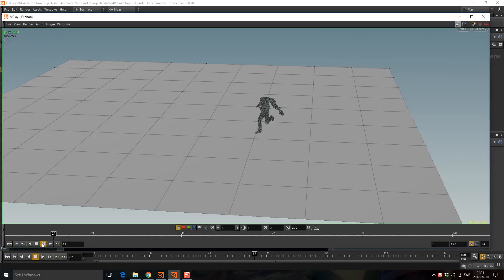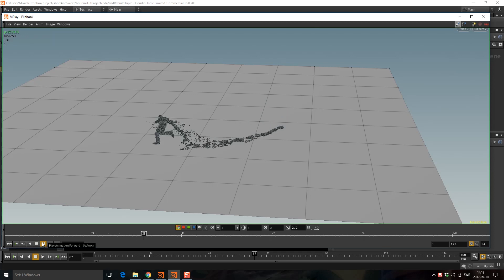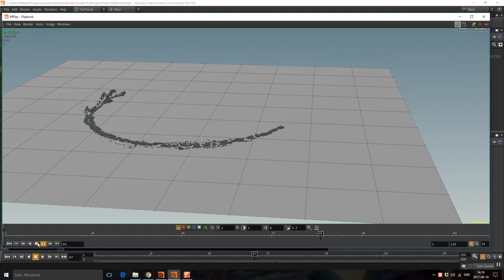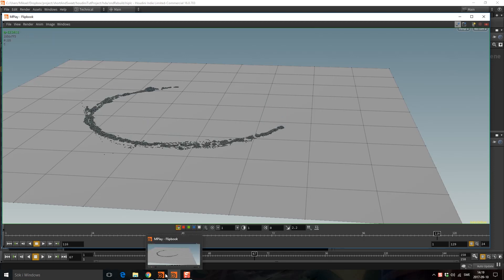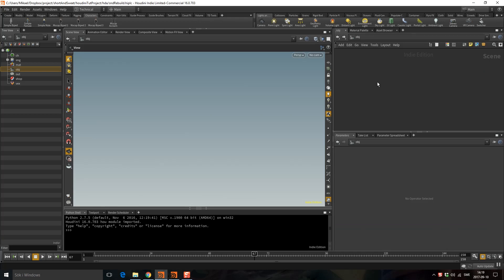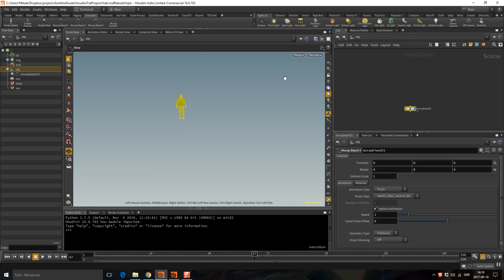Hi guys, so today I'm going to show you how to do this effect. First of all we need a guy that is running, so let's do this mocap biped 3, go into runs, and now we have a run.